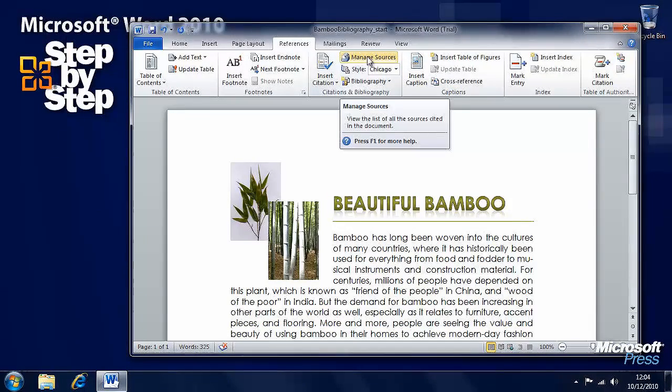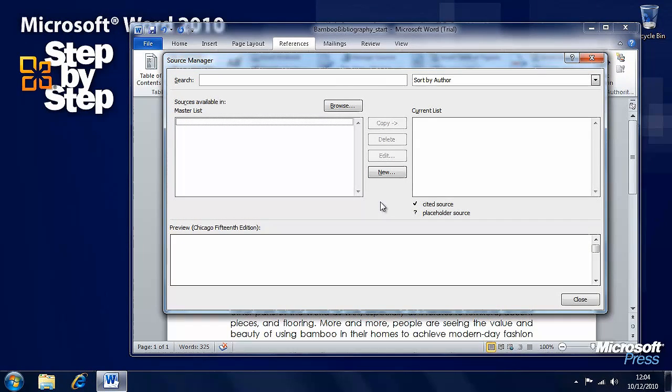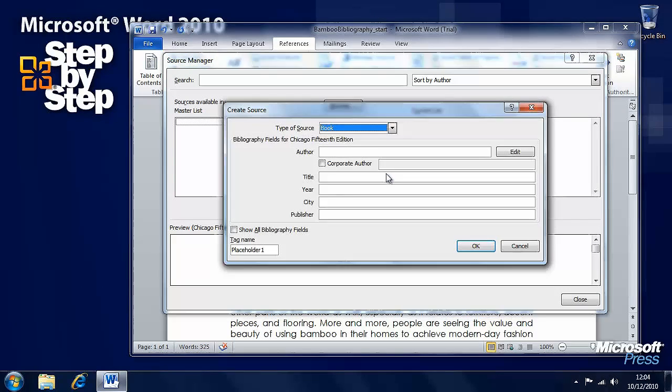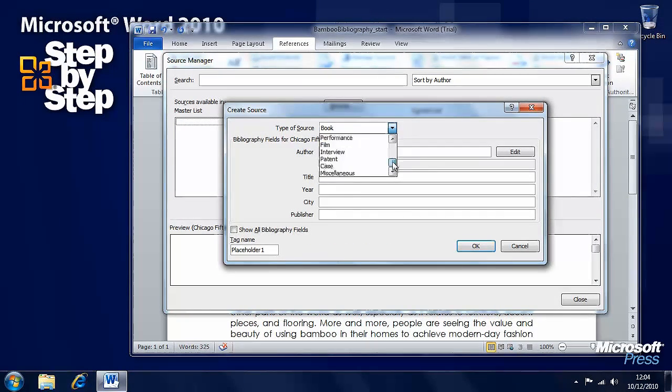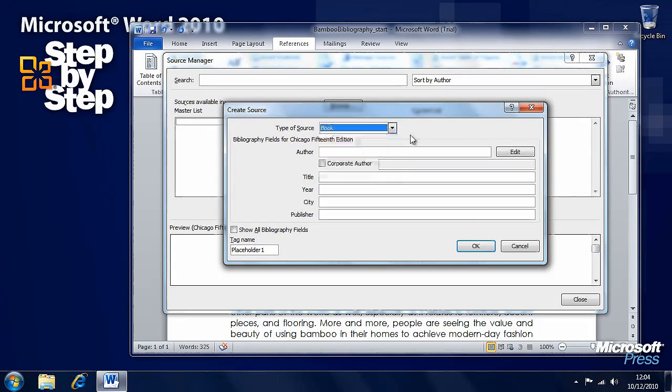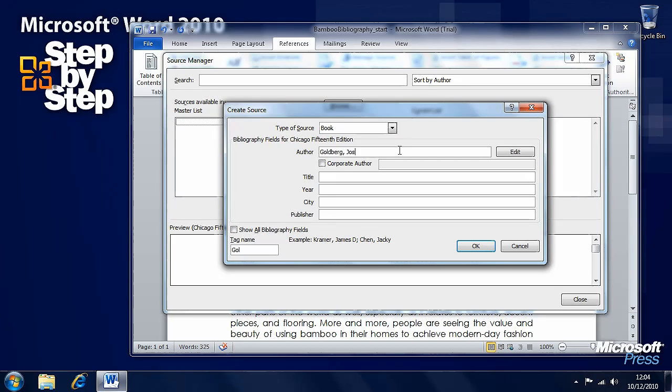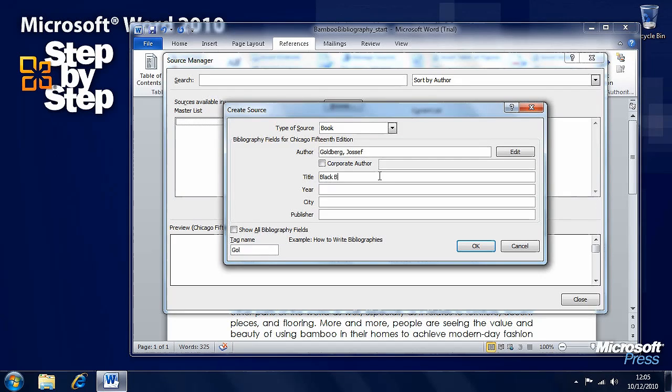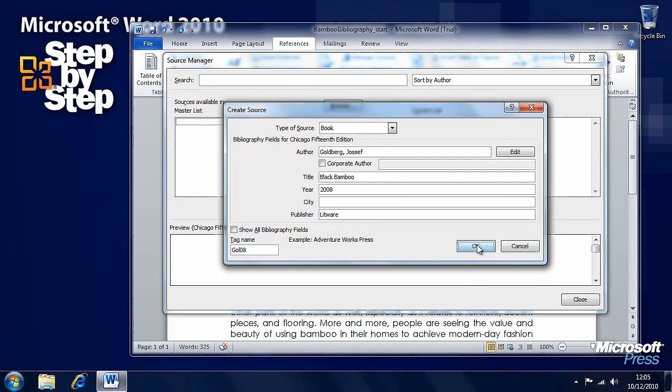We want to be able to enter our sources for the document. Press the Manage Sources button and we want to add a new one. Press the New button. It's a book here. We've got other options in this drop-down, but it's a book. We'll type in the author, which is Goldberg Joseph. The title of the book is Black Bamboo. The Year 2008. And the publisher is Litware. Press OK when we're done.